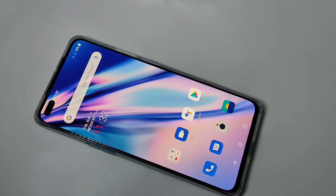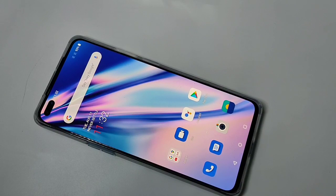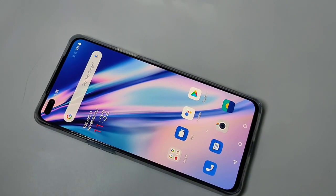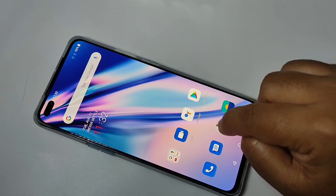Hello friends, welcome to my YouTube channel. Today in this video I am going to show you how to enable and disable the watermark in this OnePlus Note device. If you are new to this channel, please subscribe and press the bell icon for more tech videos. Let's get started.